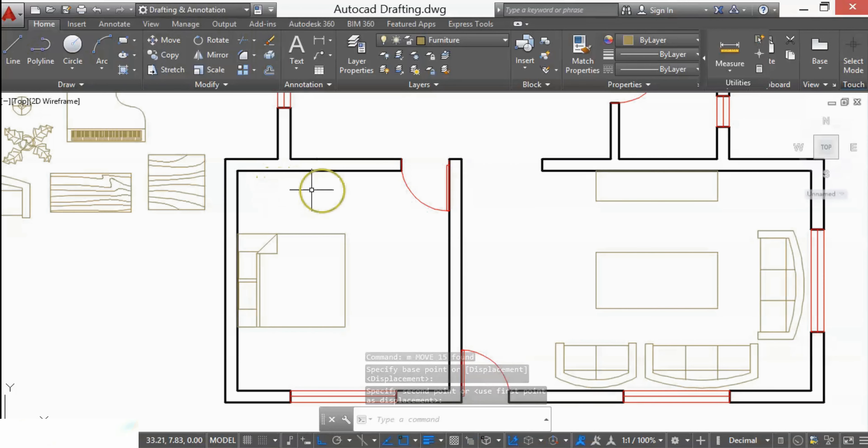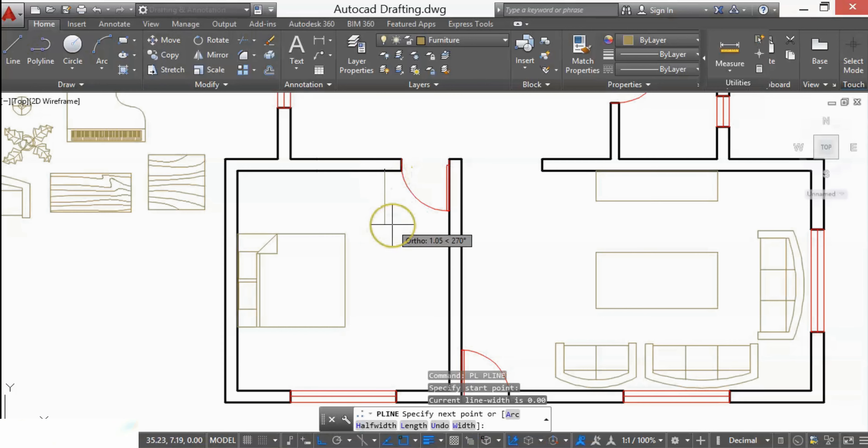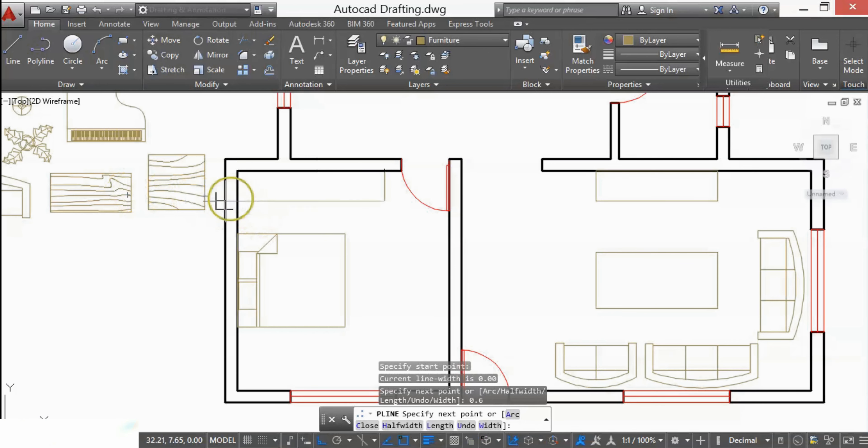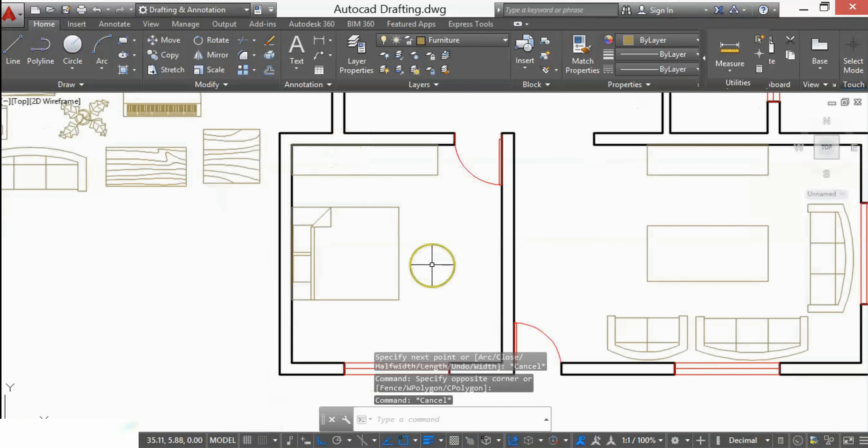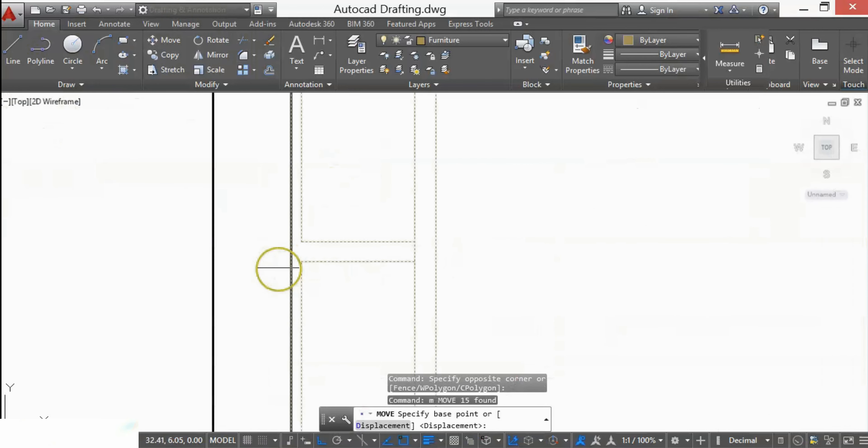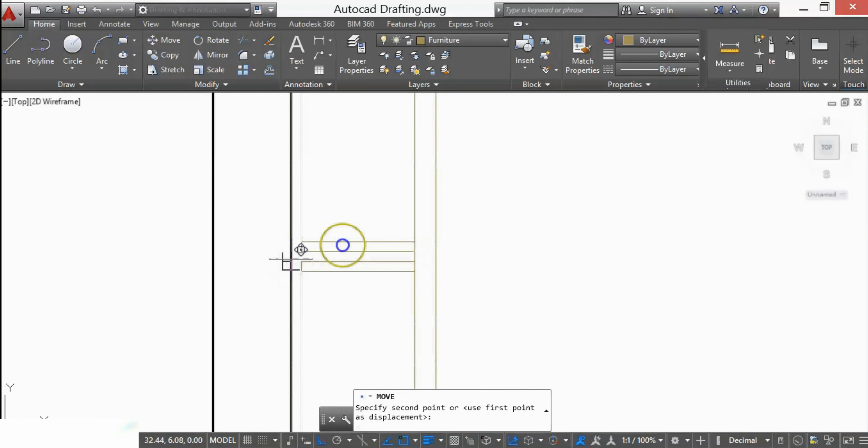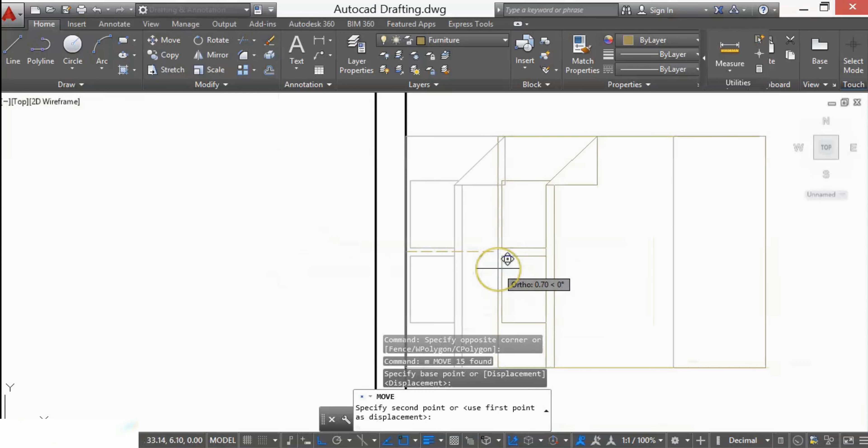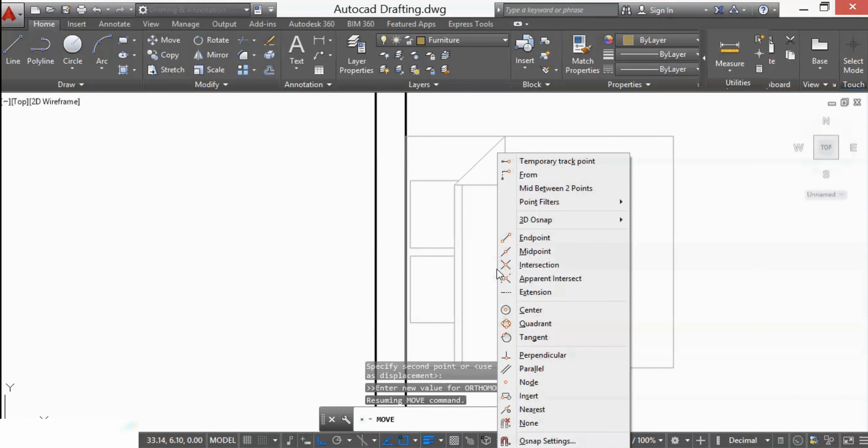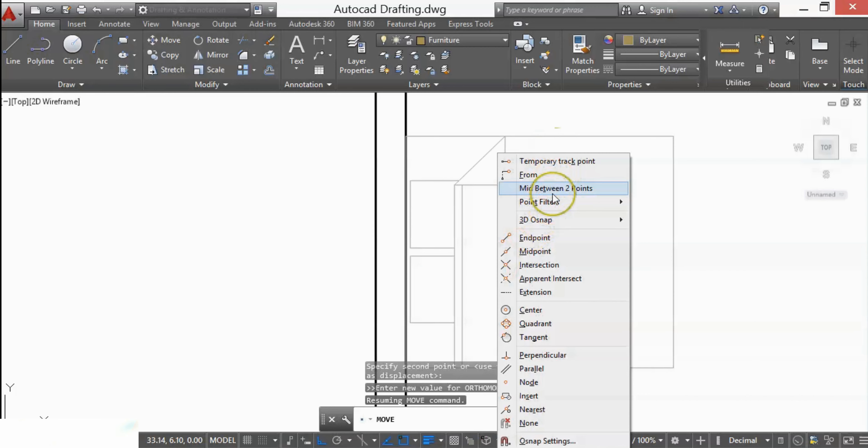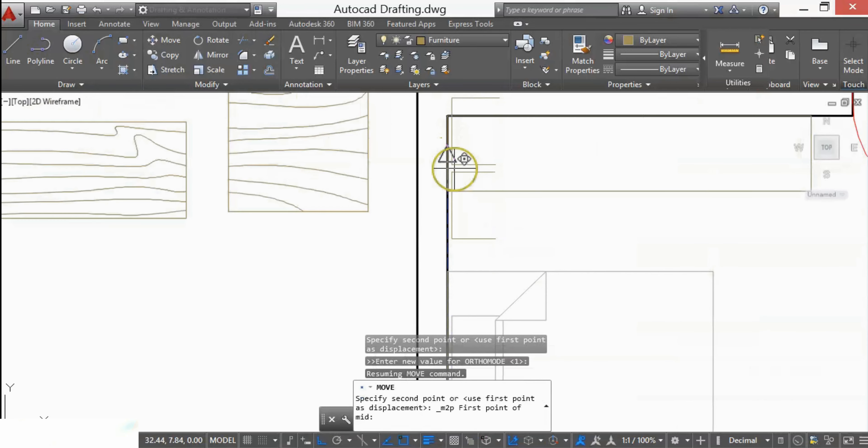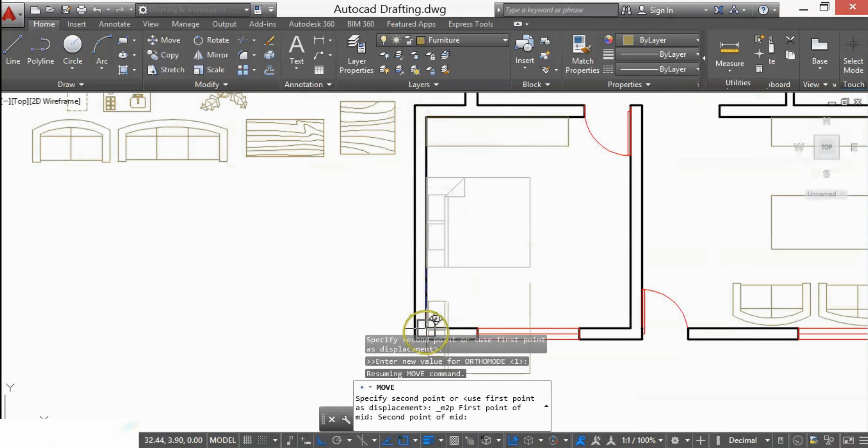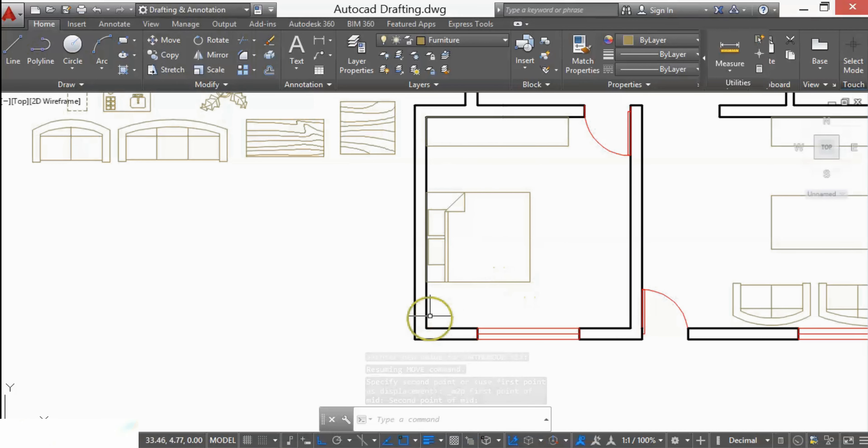Here I want a wardrobe. For that, I'll again use polyline - type PL and press Enter. So it's ready. Now I'll place this bed in the center. For that, I'll select the center of that bed. By pressing Shift and right-click, you will get the mid between two points command. I'll click on that, select the first point and the second point, and my bed is automatically in the center of that wardrobe and the wall.